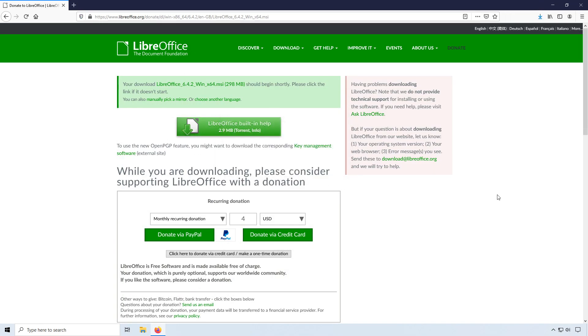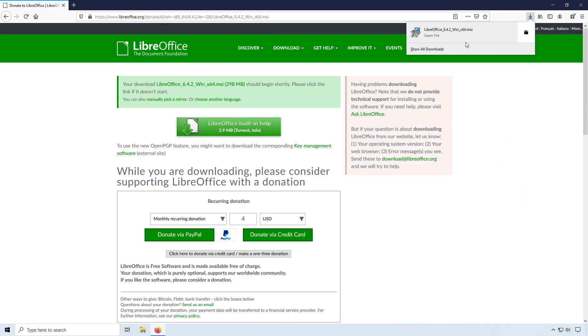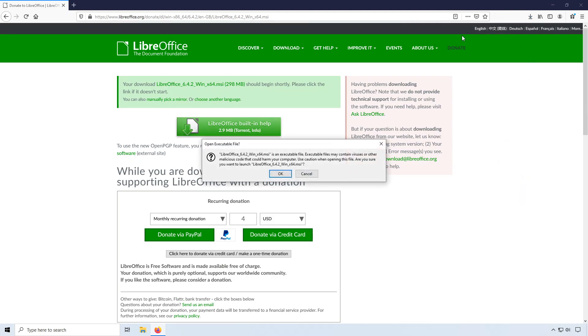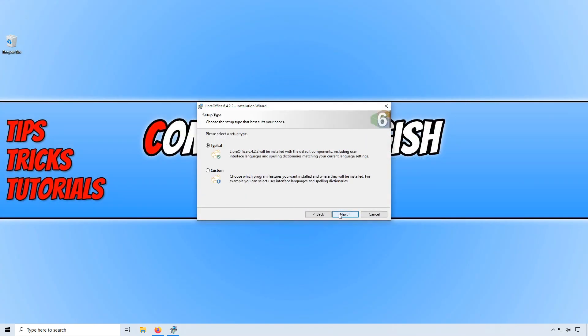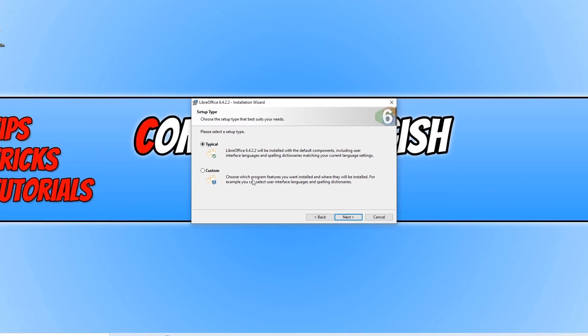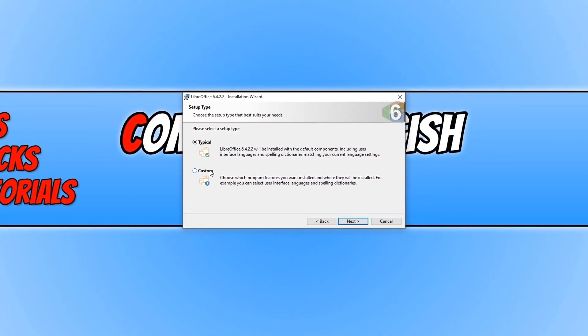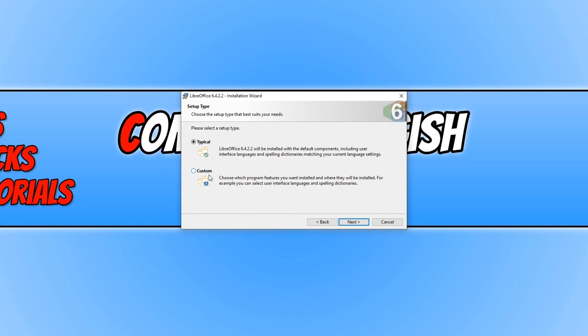Once the download has finished, we can now go ahead and run the setup file. You need to press ok. And we need to go next. And you can now choose typical or you can choose custom. I'm going to go ahead and select the default option and go next.